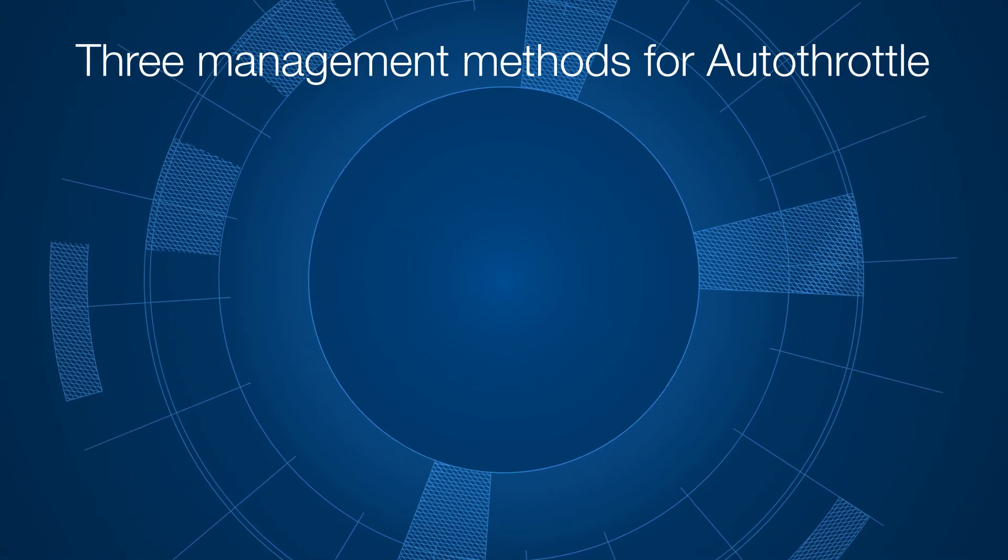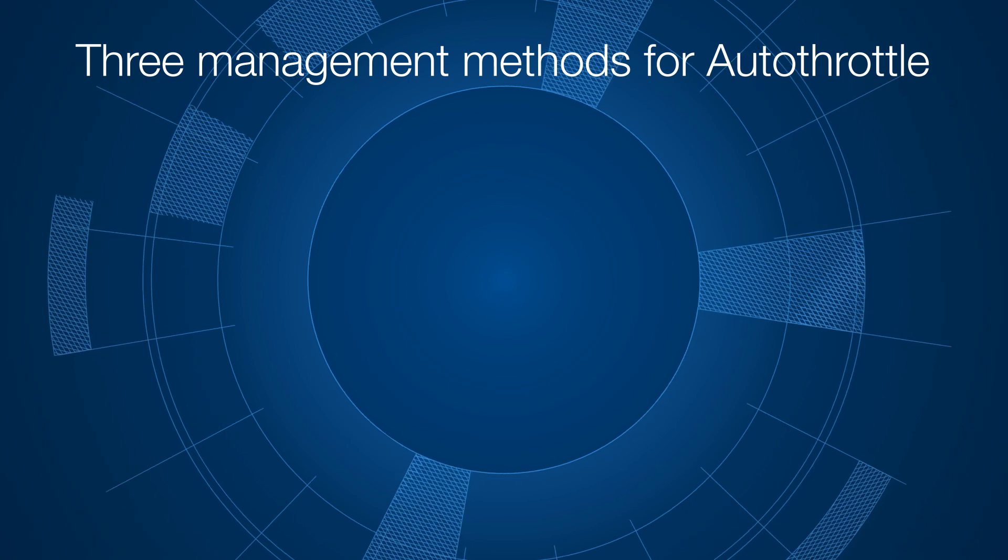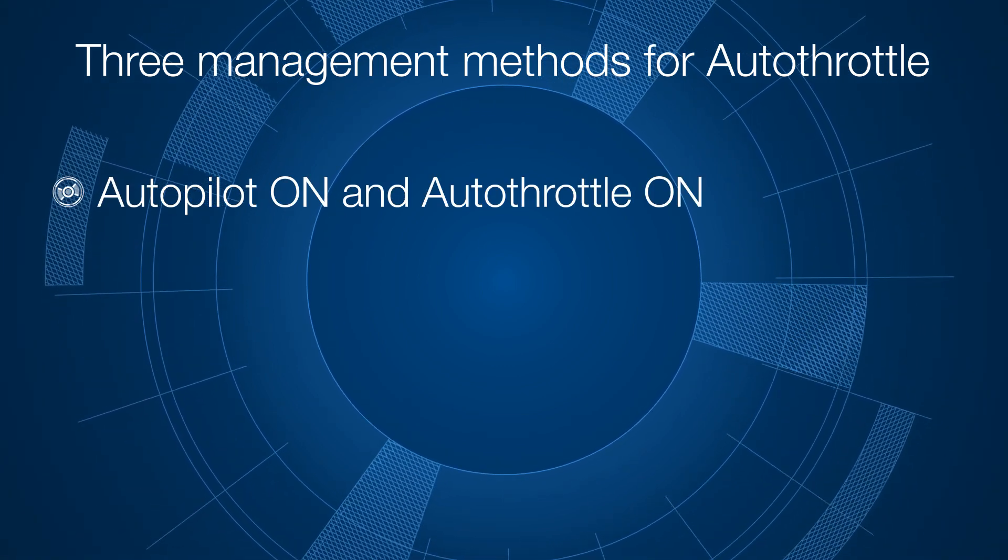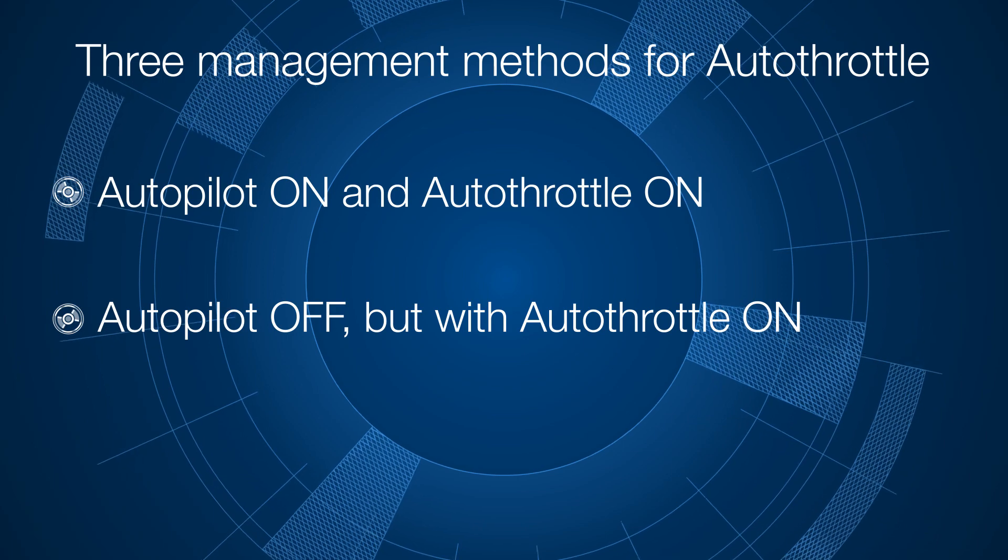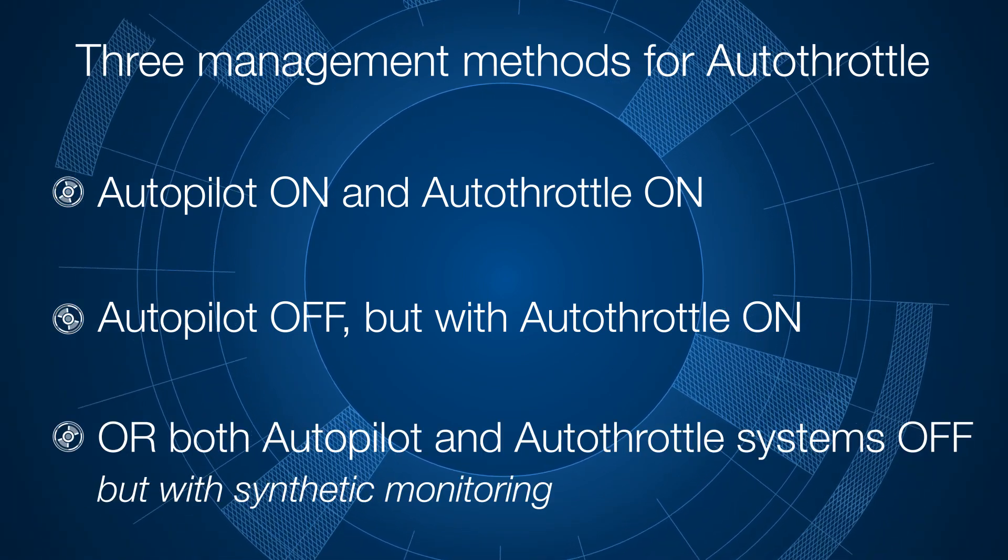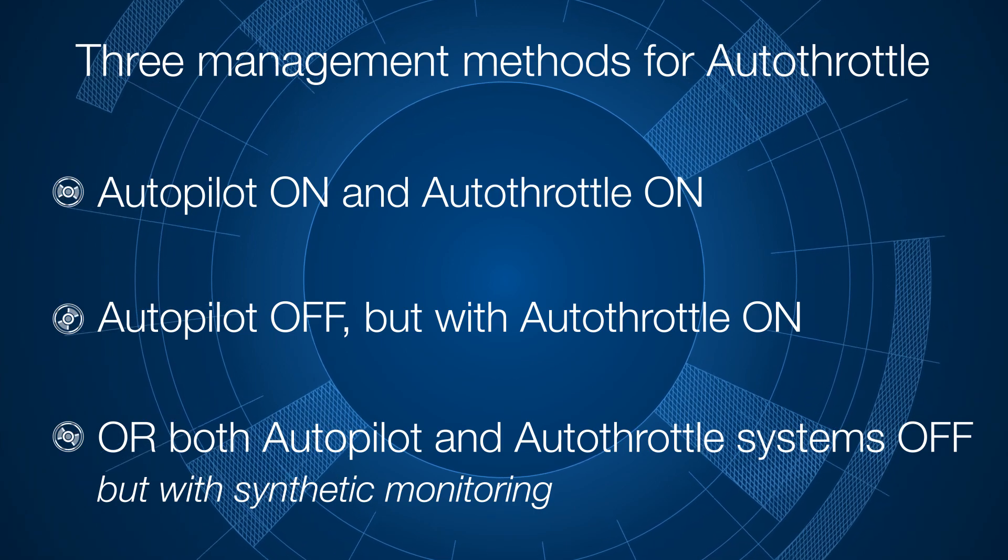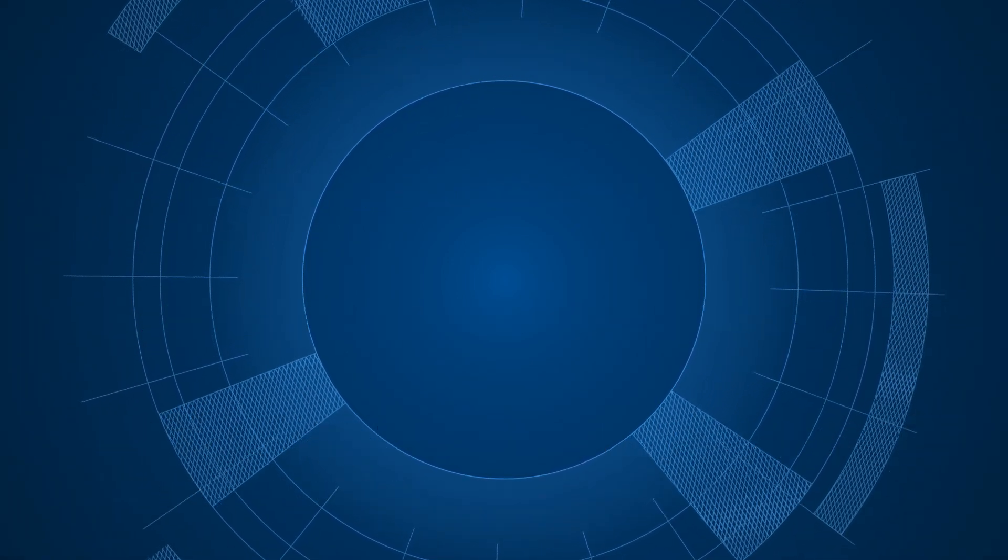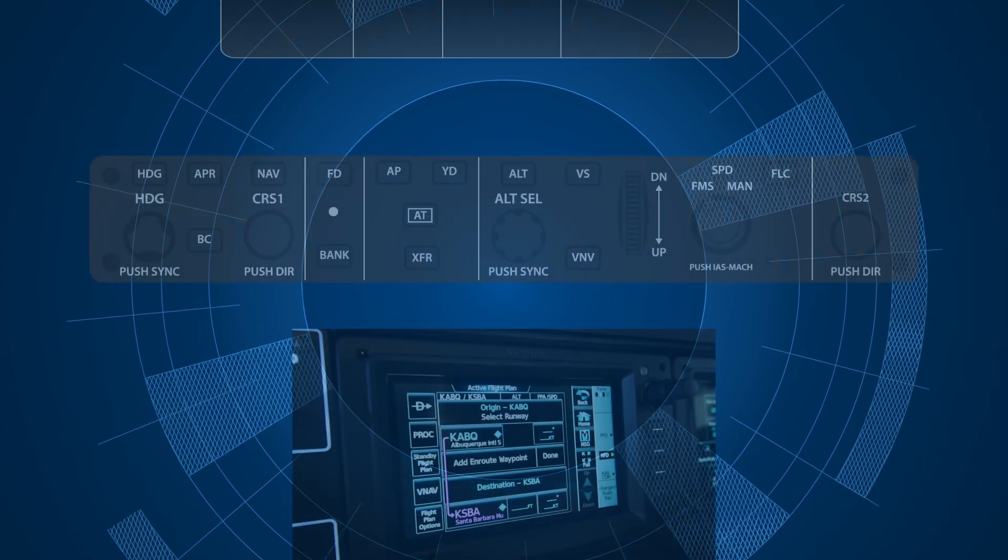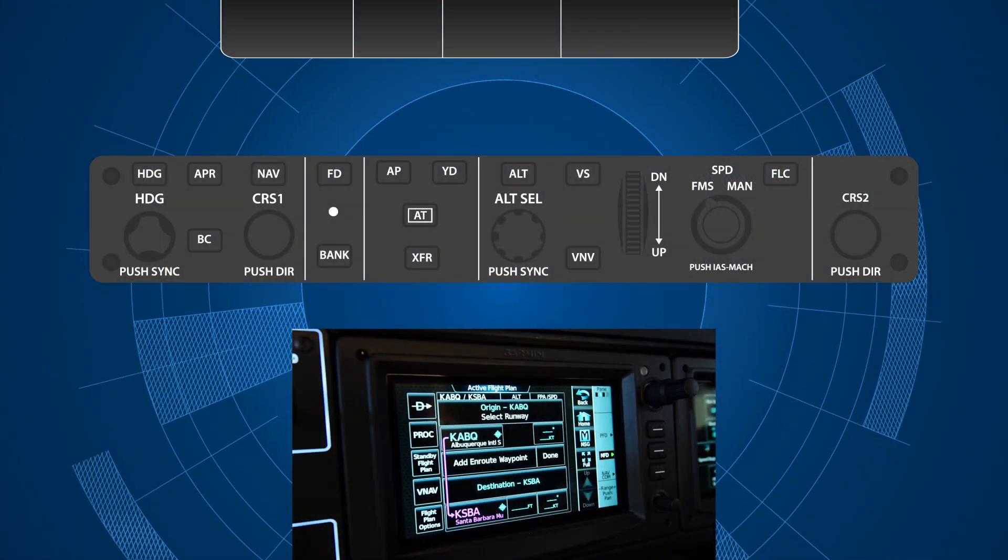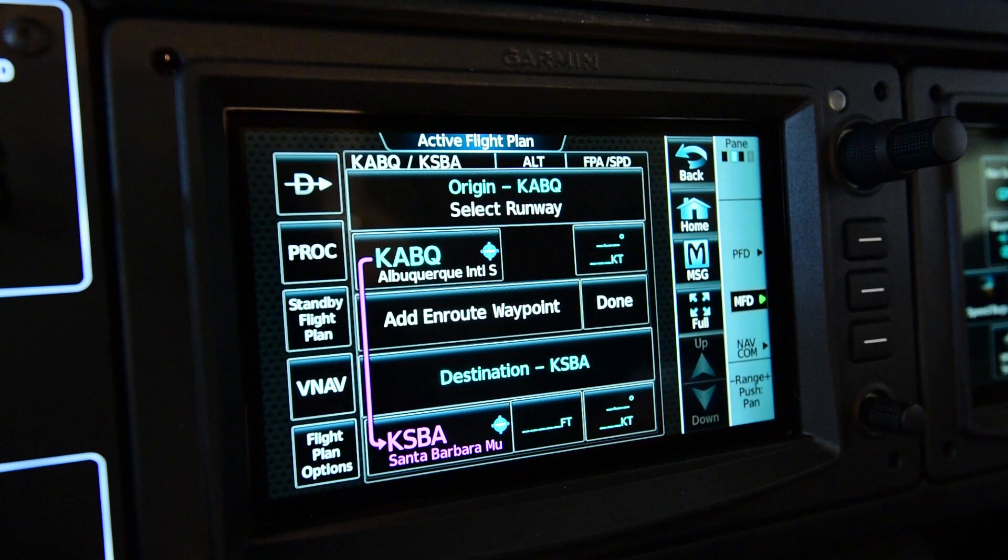There are three ways to manage the autothrottle: with the Autopilot on and Autothrottle on, or with the Autopilot off but with the Autothrottle on, or with both Autopilot and Autothrottle systems off but with synthetic monitoring. This video will increase a pilot's familiarity with accessing and setting the Autothrottle schedules within the VNAV selection screen on the touchscreen controller.